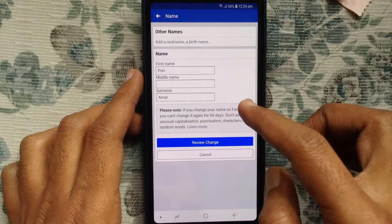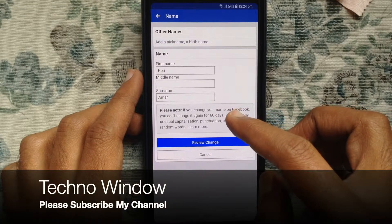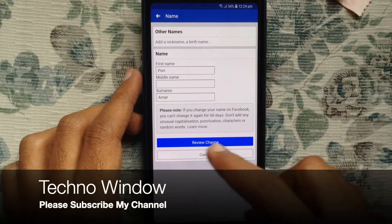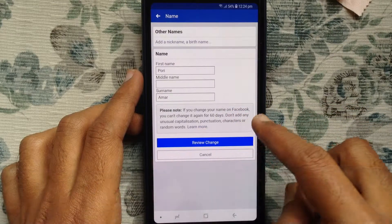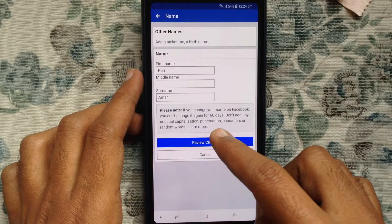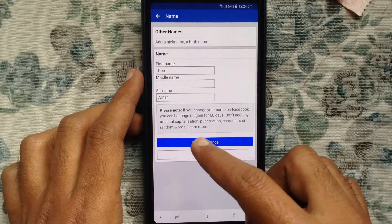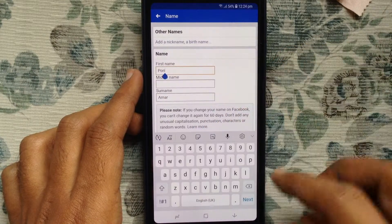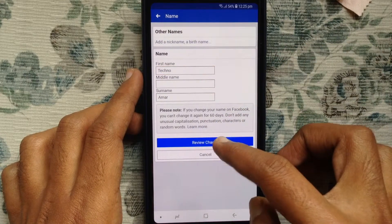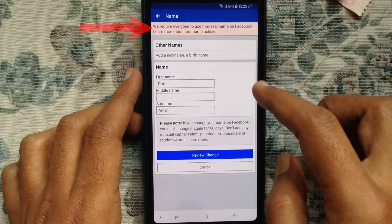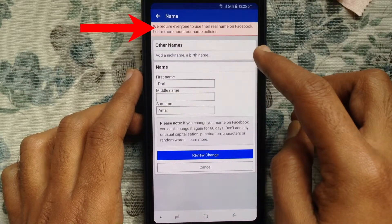From here you can change your Facebook name. Note that if you change your name on Facebook, you can't change it again for 60 days. Now change the name and tap on Review Change.